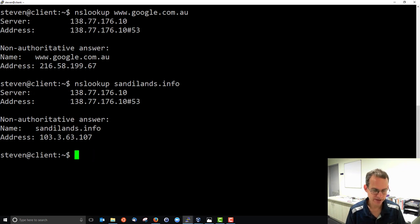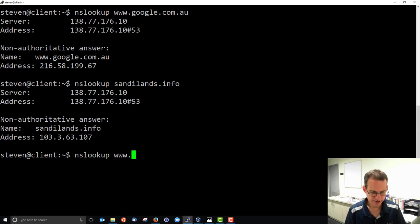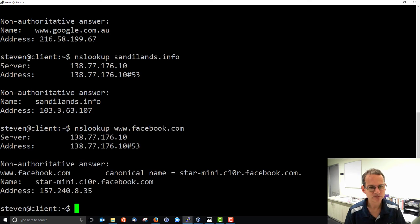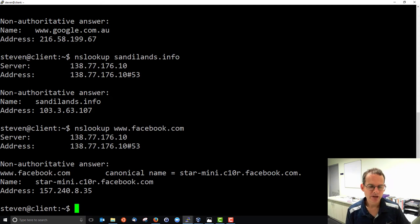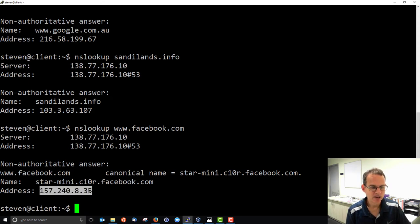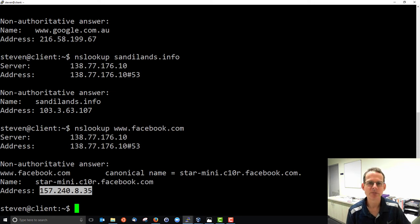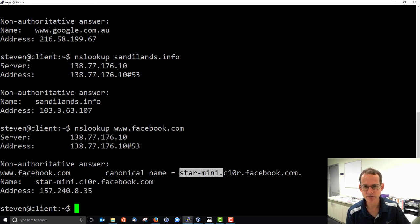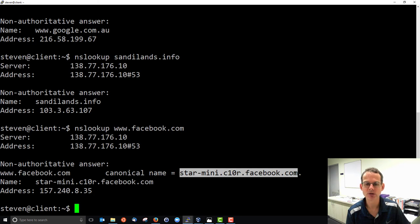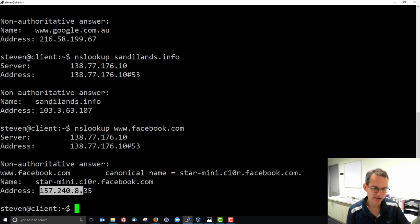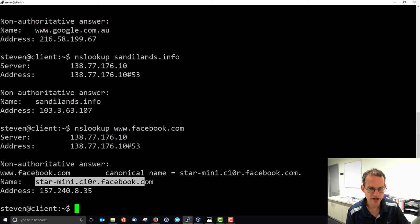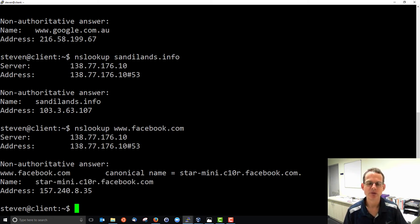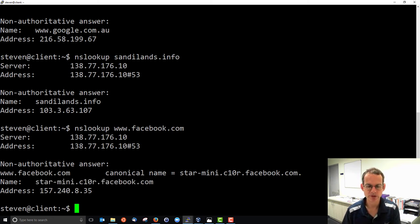Try a couple of others. Let's look up Facebook. Some different output here. Again, we've done a lookup, we've got an answer, but we see that Facebook or www.facebook.com is really an alias or a nickname. The real name or canonical name is star-mini.c10r.facebook.com, and the IP address given is for that domain name. So this is saying that Facebook is just a nickname for this longer domain name.